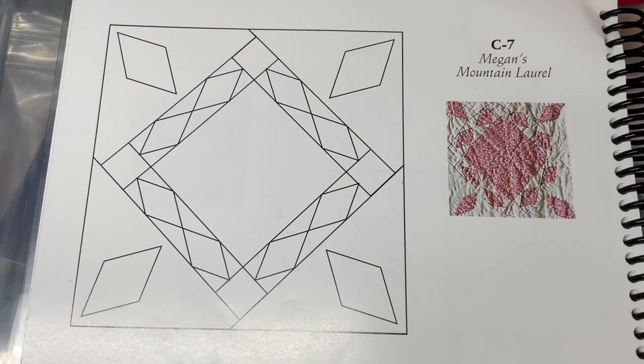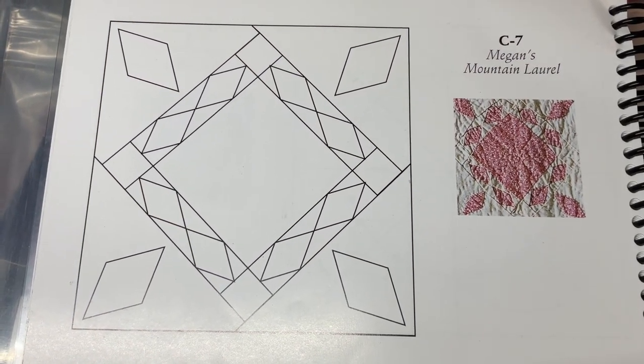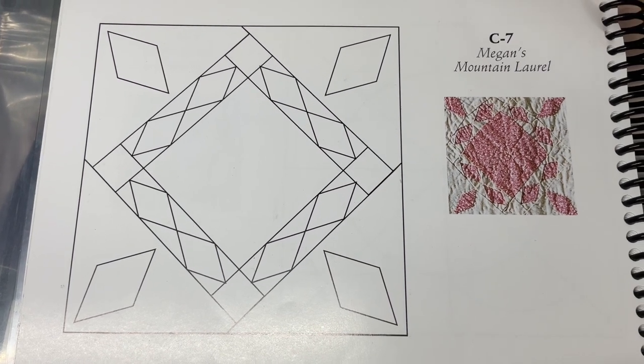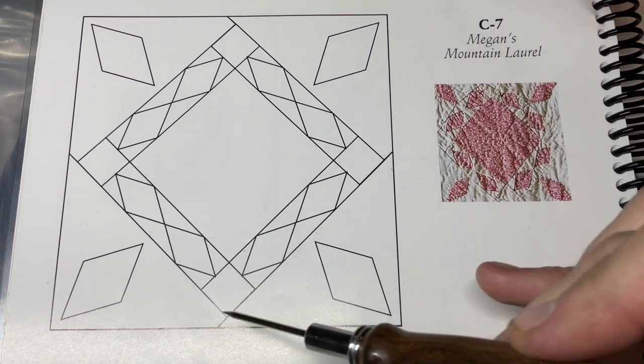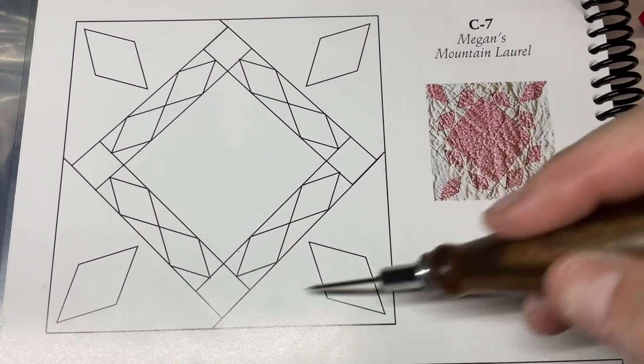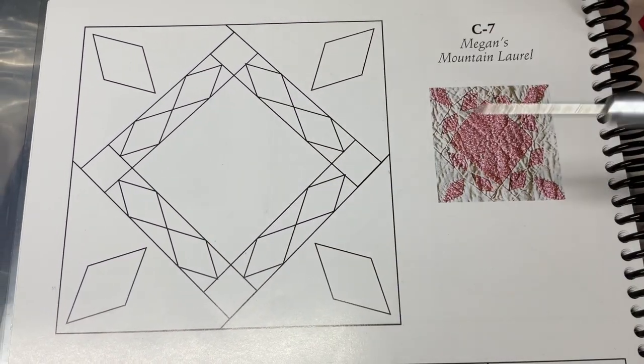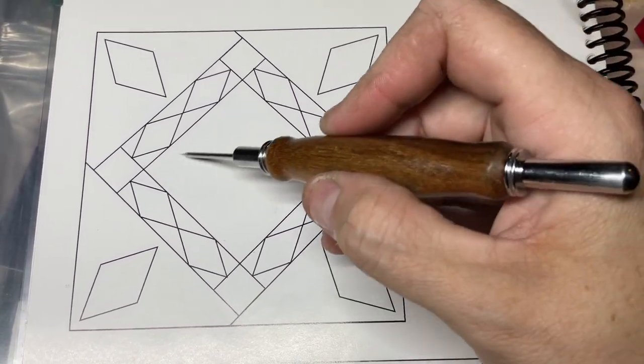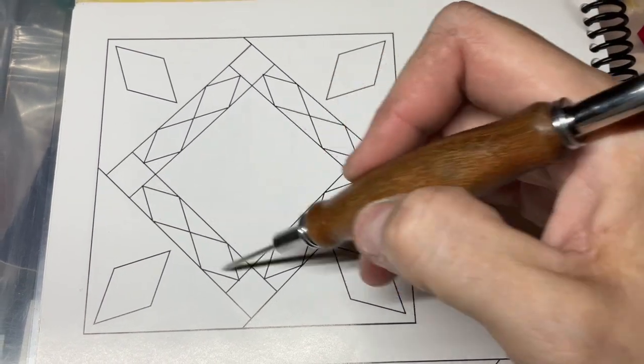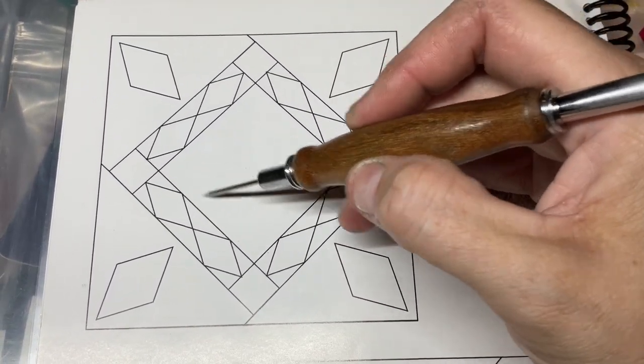Now I'm up to C7, and C7 is a basic block with some applique. If you ignore the diamonds for just a minute, all the diamonds just pretend they're not there. What we've got here is a square surrounded by a border, so we're going to do that.